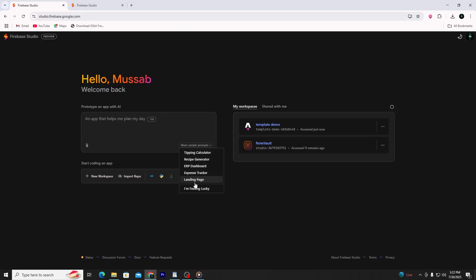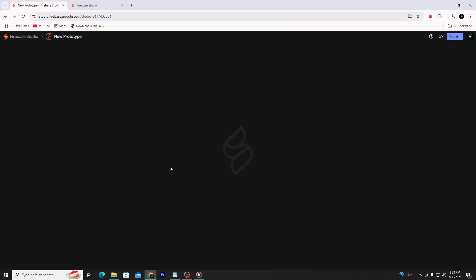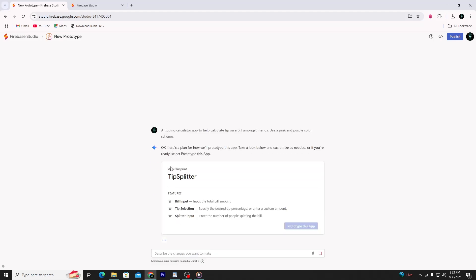you might see a Tipping Calculator, Recipe Generator, or landing page. Let's say you choose the Tipping Calculator prompt template. You don't need to type anything — just click it, and Firebase Studio will automatically fill in the prompt and generate the app for you using AI.